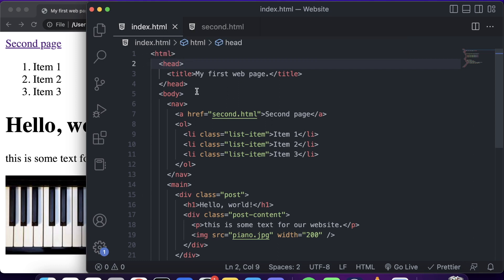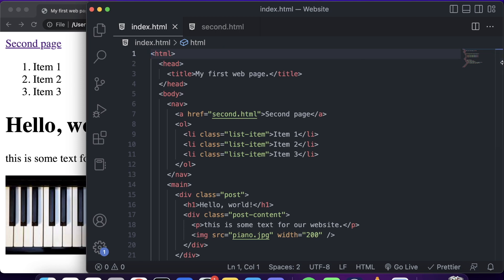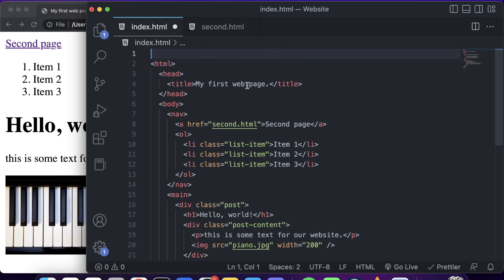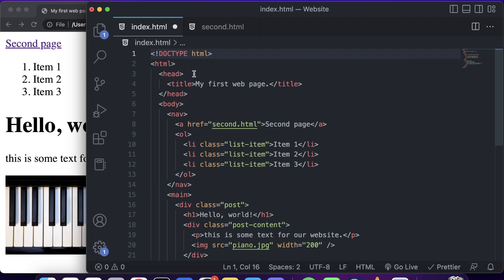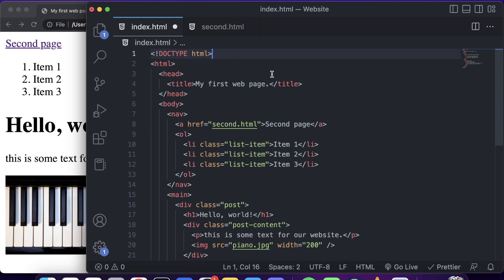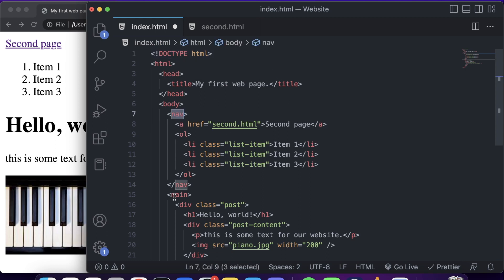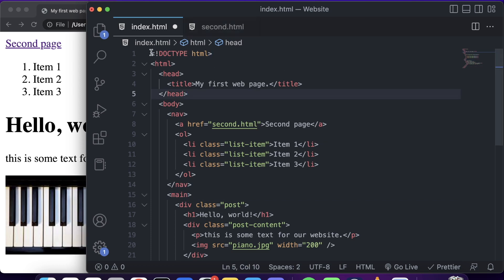Let's go back to the top of the document and cover one critical thing: the DOCTYPE declaration. Every HTML document needs a doctype, which tells the browser what version of HTML to read. The most modern and short version is simply DOCTYPE html, which denotes HTML5. Older versions didn't have nav or main tags, but in the latest standard you always want to declare the HTML version.